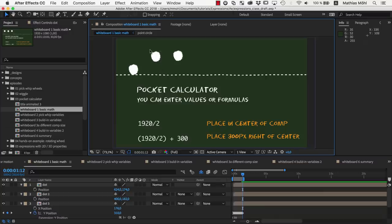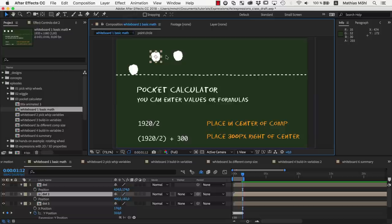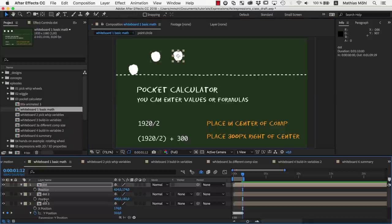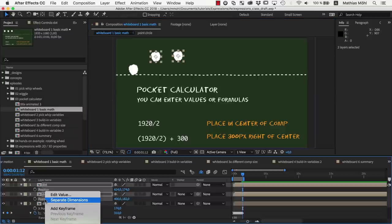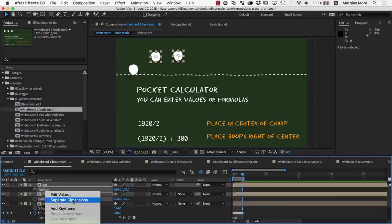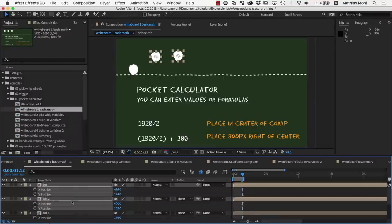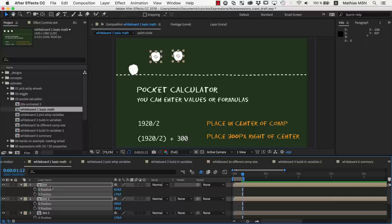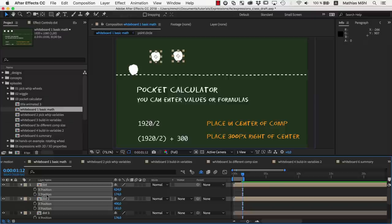Let's write some expressions to place those dots here. The first thing I do is right-click on the position and choose separate dimensions, such that X and Y position are two independent properties. Because then, we can apply an expression to only the X or only the Y position, such that the expression only needs to describe a single number.